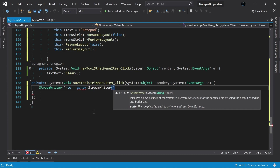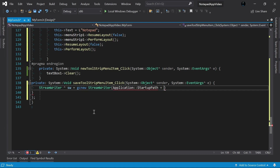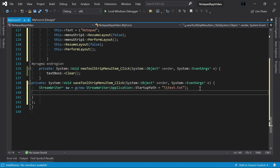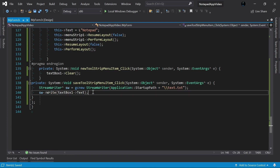Right now we will just hard-code the file path, and in the future we will add a SaveFileDialog so the user can choose where to save. I will use 'Application::StartupPath' — this gives us where the application is when it is launched — and then add two backslashes followed by 'text.txt'. This will create a file called text.txt. Now it's not enough to create the file; we need to save the content of the TextBox into it. So I'll type 'sw->Write(textBox1->Text)' — this gets the text from the TextBox and writes it into the file.